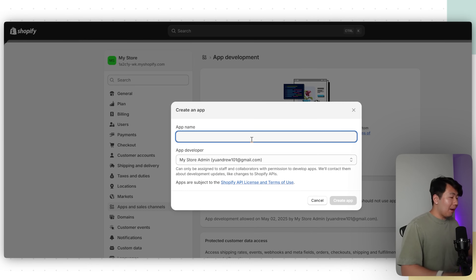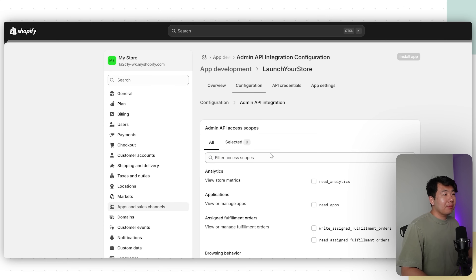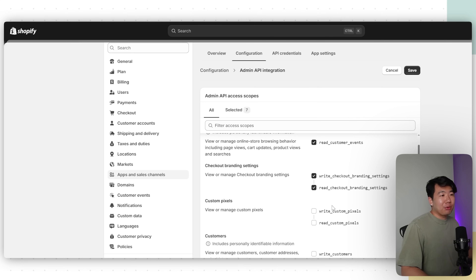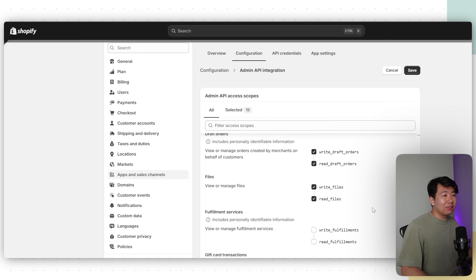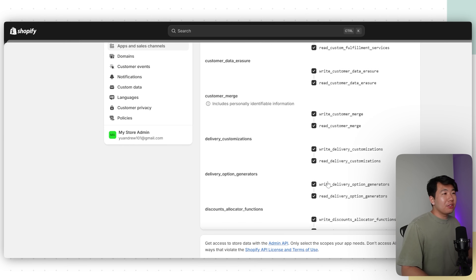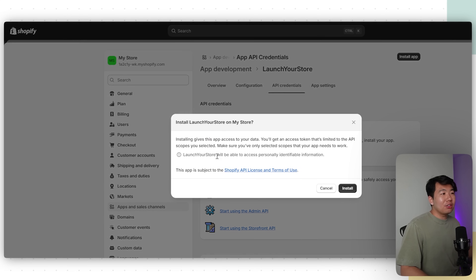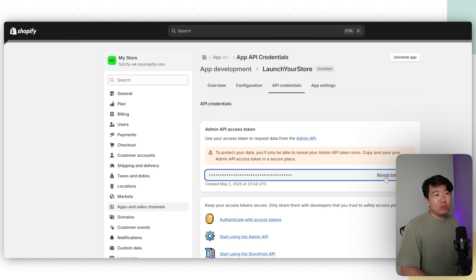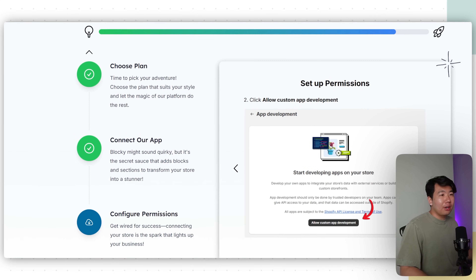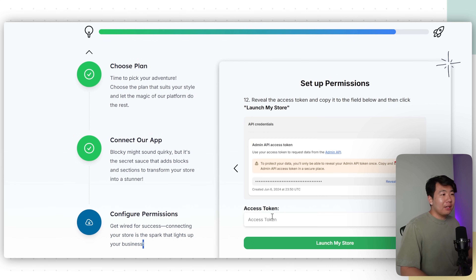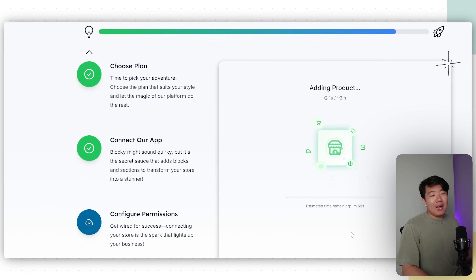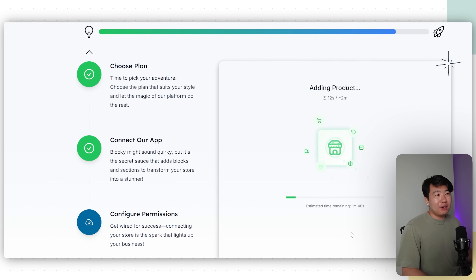Next, set up permissions for the store. Click Set Up Permissions, Allow Custom App Development, Allow again, then Create an App — name it whatever you want, I'll name it Launch Your Store. Click Create App, then Configure Admin API Scopes and check off every single permission so the app can rewrite your entire store. Keep going all the way down — there are a lot. Once done, click Save, then API Credentials, Install App, Install, and click Reveal Token Once. Copy that token, go back to Launch Your Store, paste it in, and click Launch My Store.